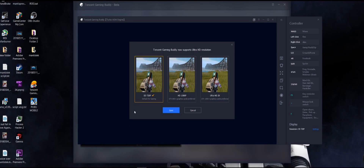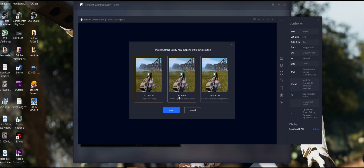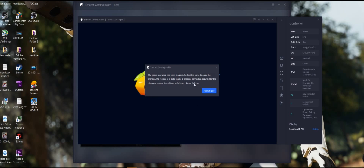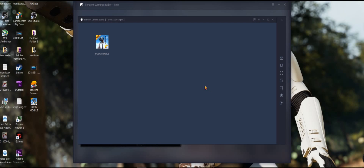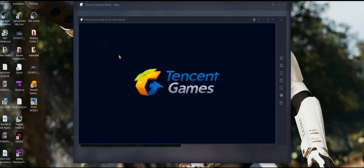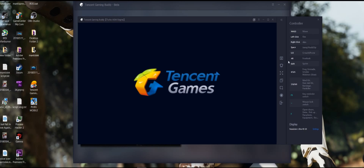Once you click Save, the game will restart. While waiting, on the right side you can see the controller keys, and you might also want to double-check the settings once again.